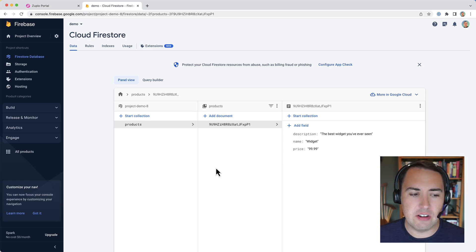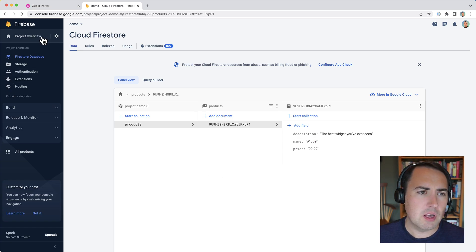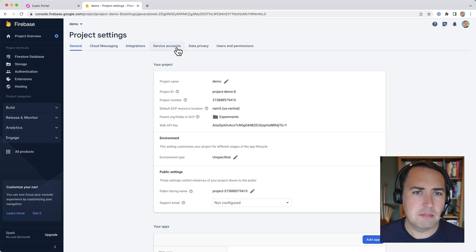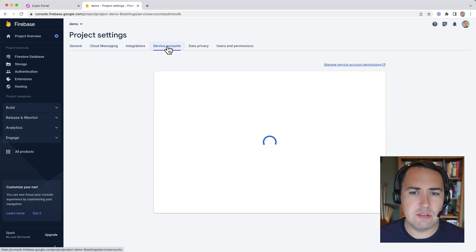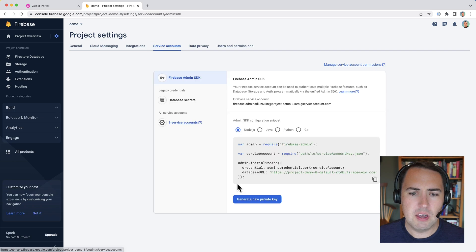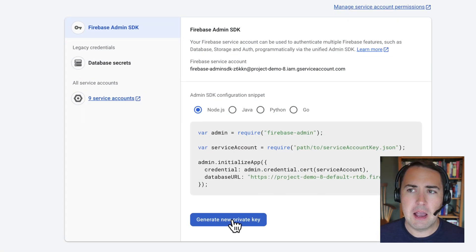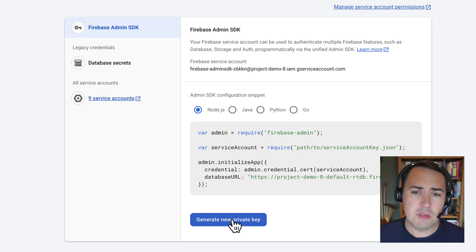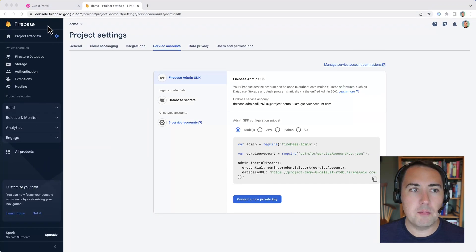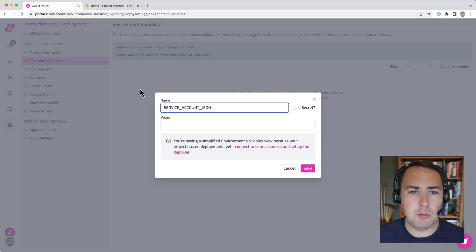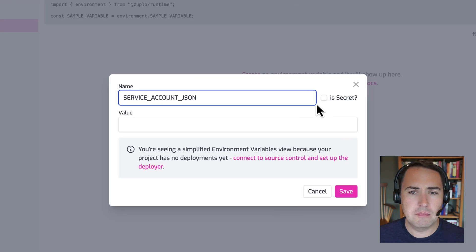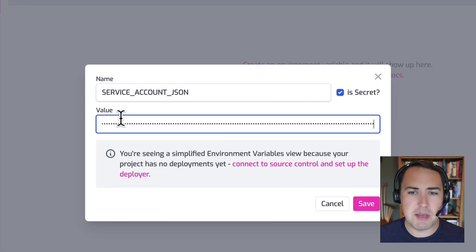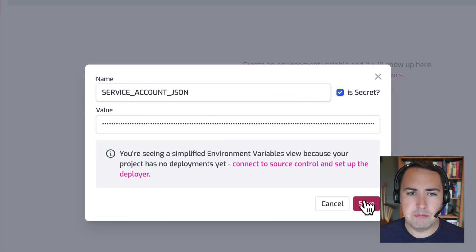Now to get this variable, I go over to my firebase settings, and I go over to service accounts. And then I would click generate new private key. I've already done this. So I'm just going to use the value that I've copied. So let's go back over to the Zooplo portal. And this is a secret and let's paste that value and hit save.